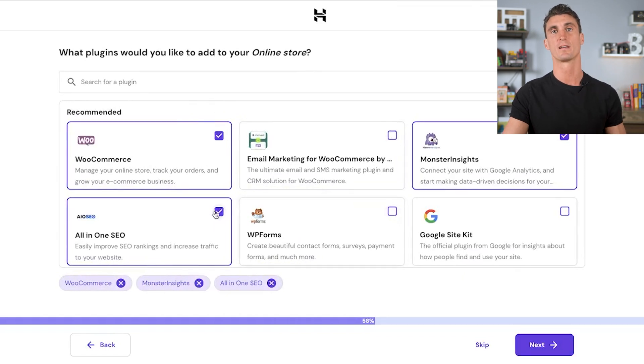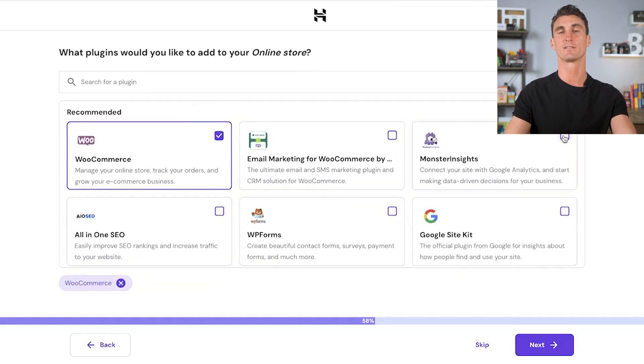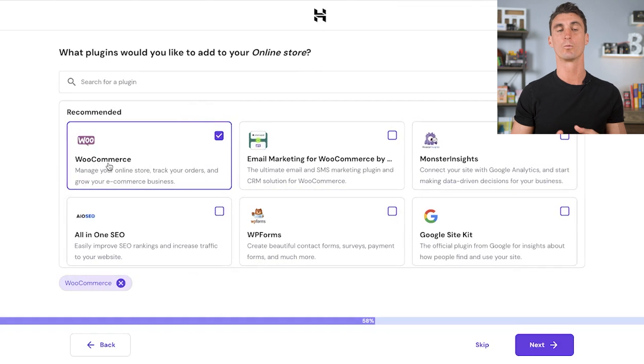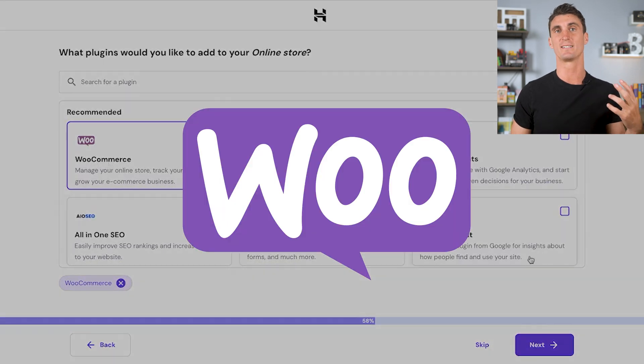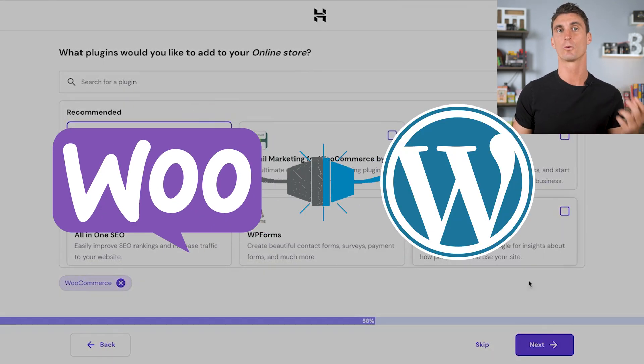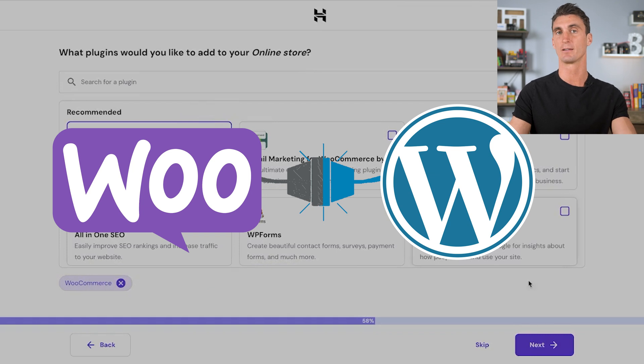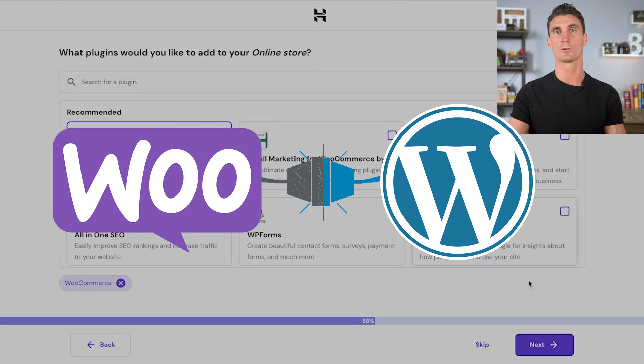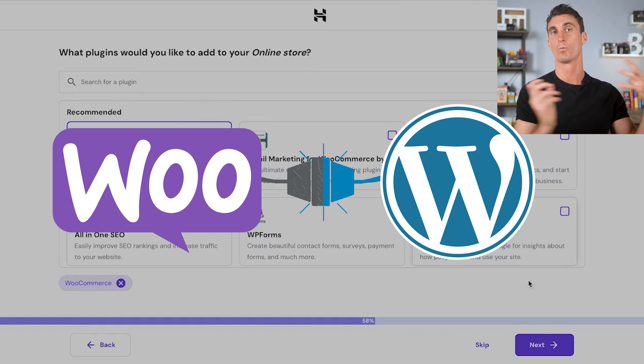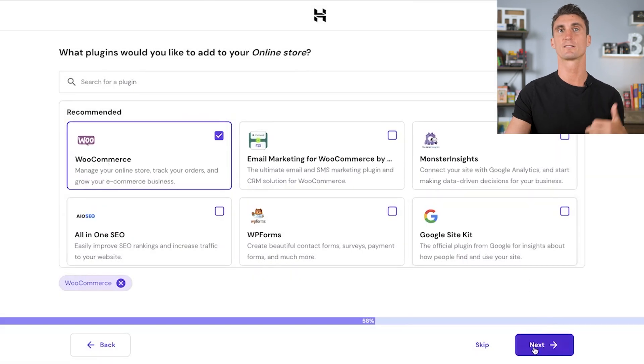We're going to choose this option because it's important to remember that WooCommerce is just a plugin for WordPress. WordPress is a tool that allows you to build a website, and WooCommerce is a plugin for that website that allows you to sell things. So we're going to click on select.